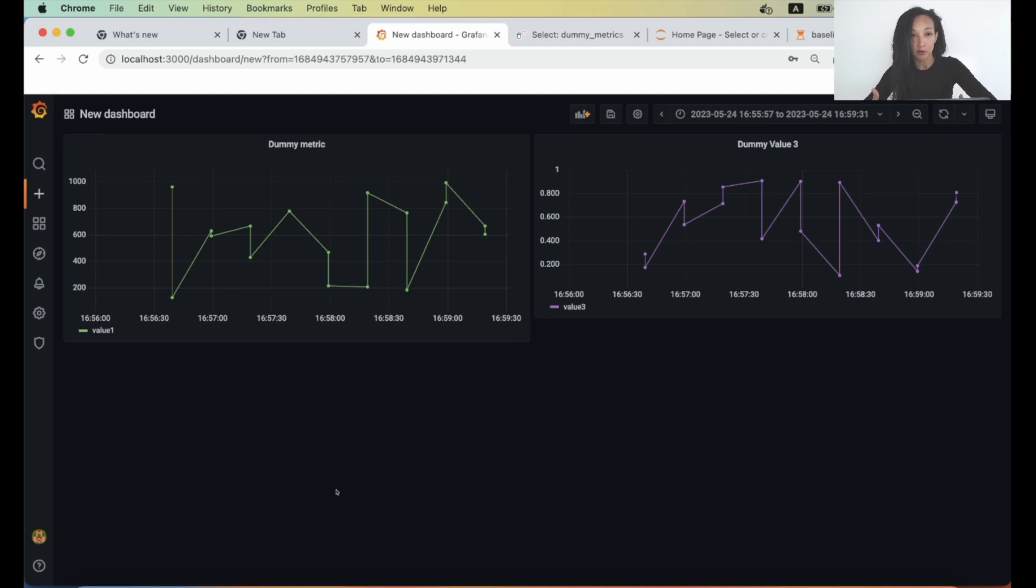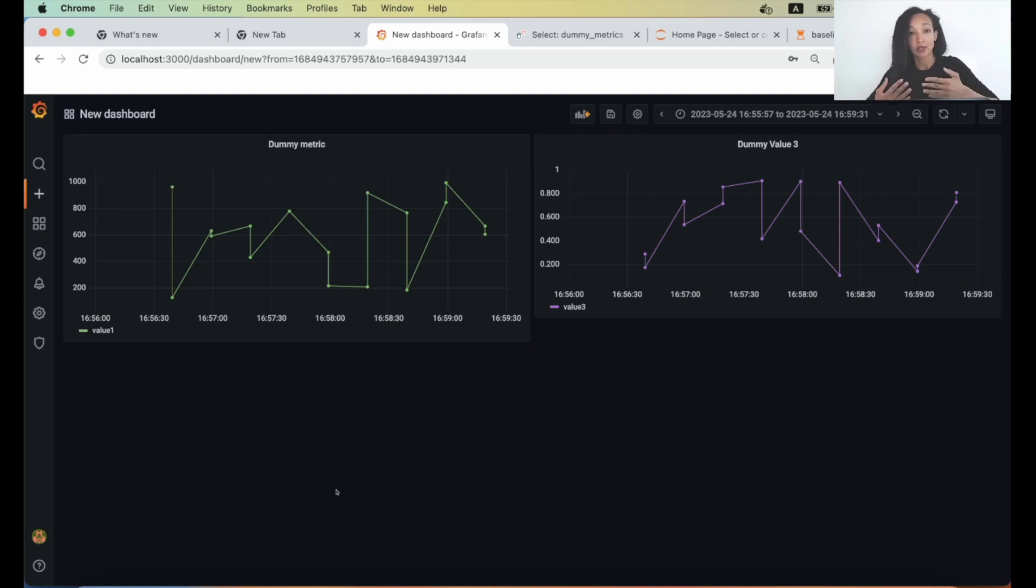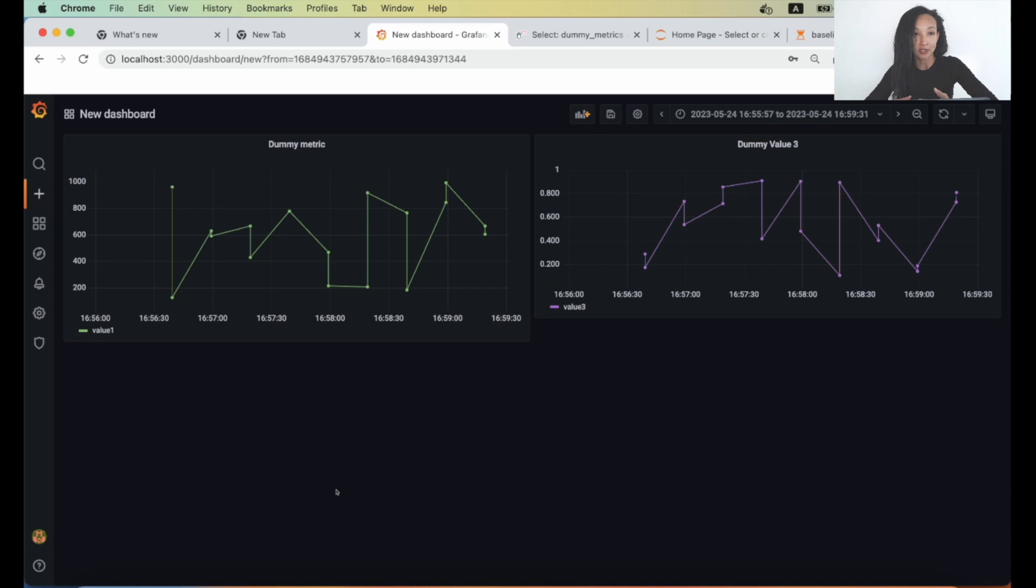So basically now we are sure that we correctly created all the configuration files. So we can actually access our database, load data here, and build some dashboard from Grafana. That's it for this video. In the next video, we are going to create actual meaningful dashboard with some drift metrics and many other metrics from Evidently.